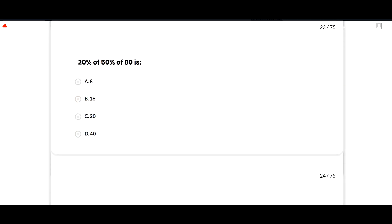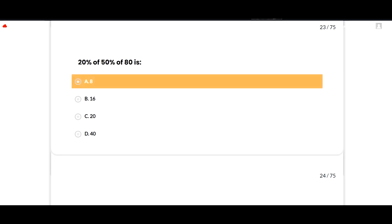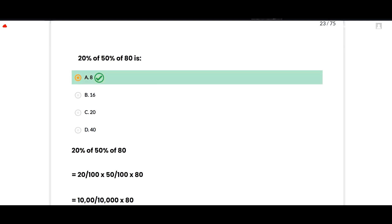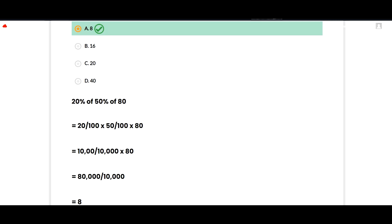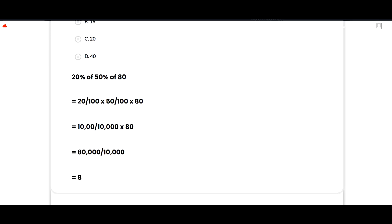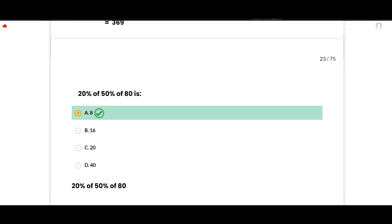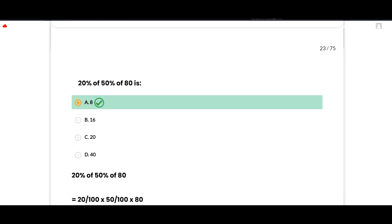20 percent of 50 percent of 80 — the correct option is 8. Solving: (20/100) × (50/100) × 80 = (1000/10000) × 80 = 80000/10000 = 8. Option A is correct.